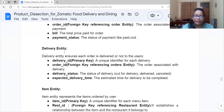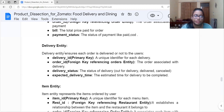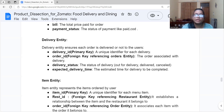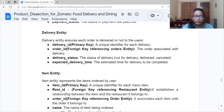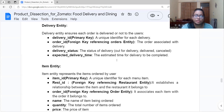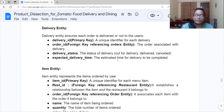The Delivery entity ensures tracking of whether each order is delivered to users. Its attributes are: Delivery ID, a primary key that uniquely identifies each delivery; Order ID, a foreign key referencing the orders entity to associate each delivery with an order; delivery status, indicating whether the order is out for delivery, delivered, or cancelled; and expected delivery time, meaning the estimated time for the delivery to be completed.